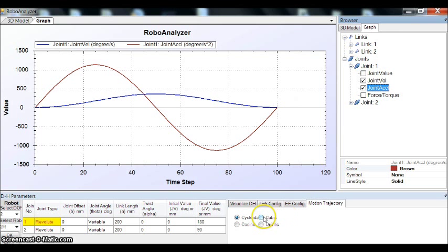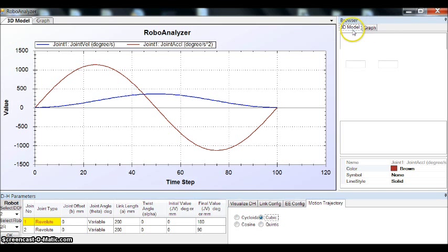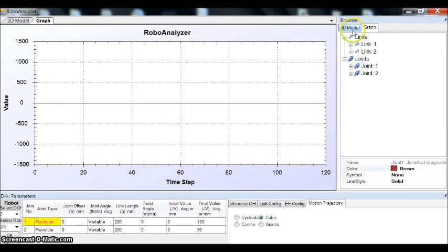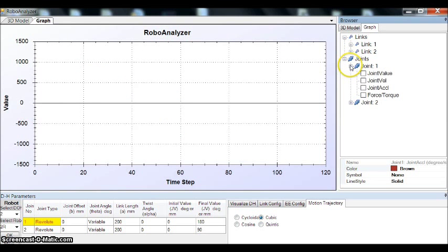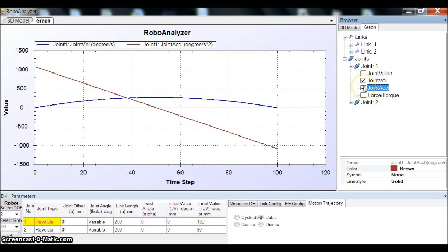And for cubic, it follows a 3 degree curve and the joint acceleration is almost a straight line.